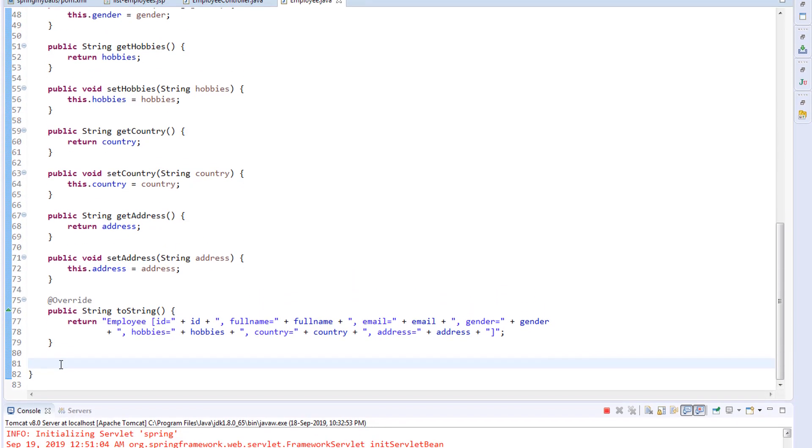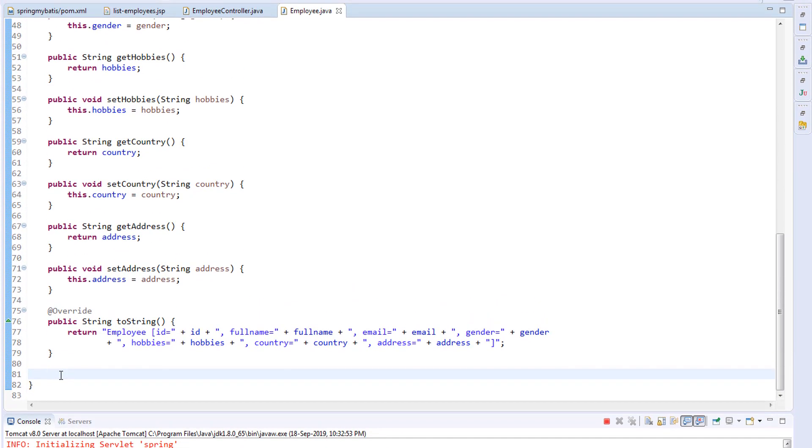Let's save this. We've now created the model class for our database. In the next video, we're going to configure Spring and MyBatis. Thank you so much for watching. I'll see you in the next video.